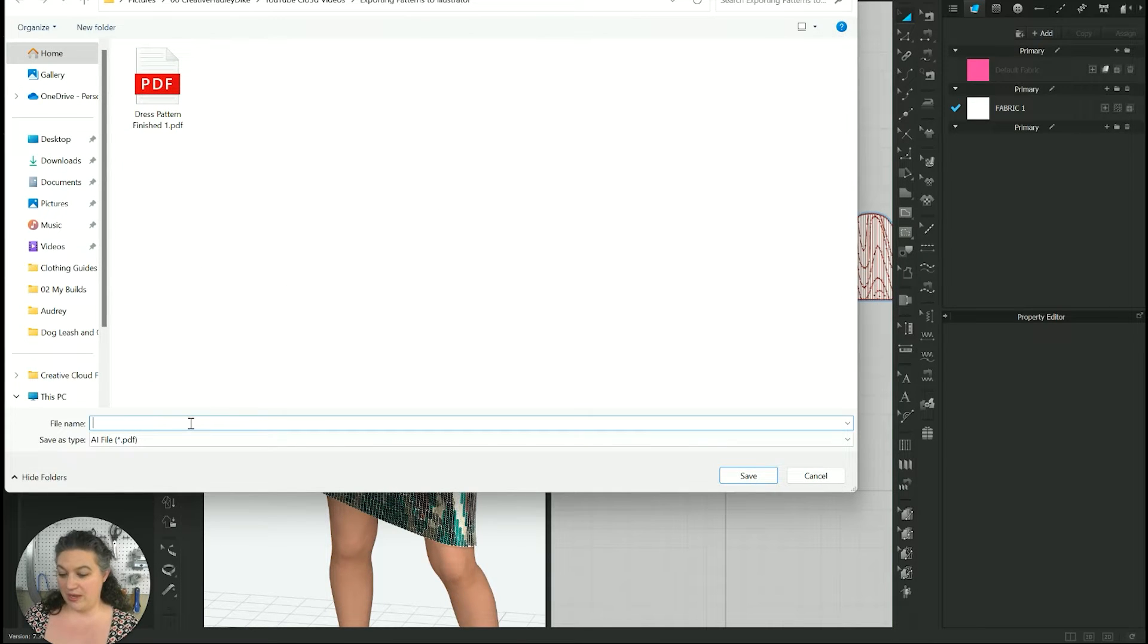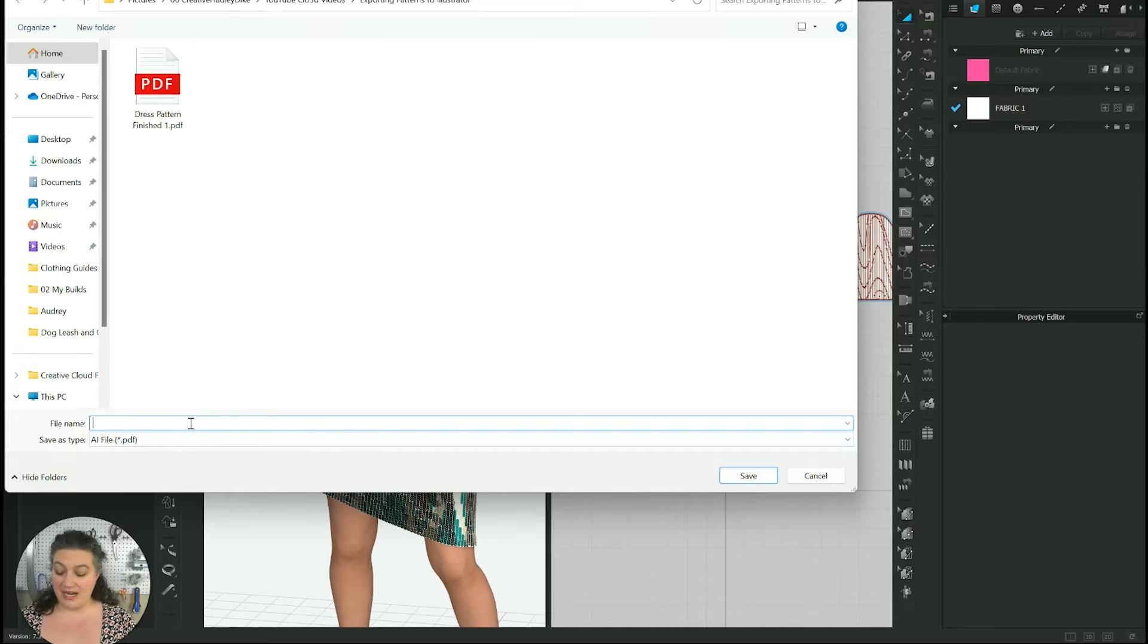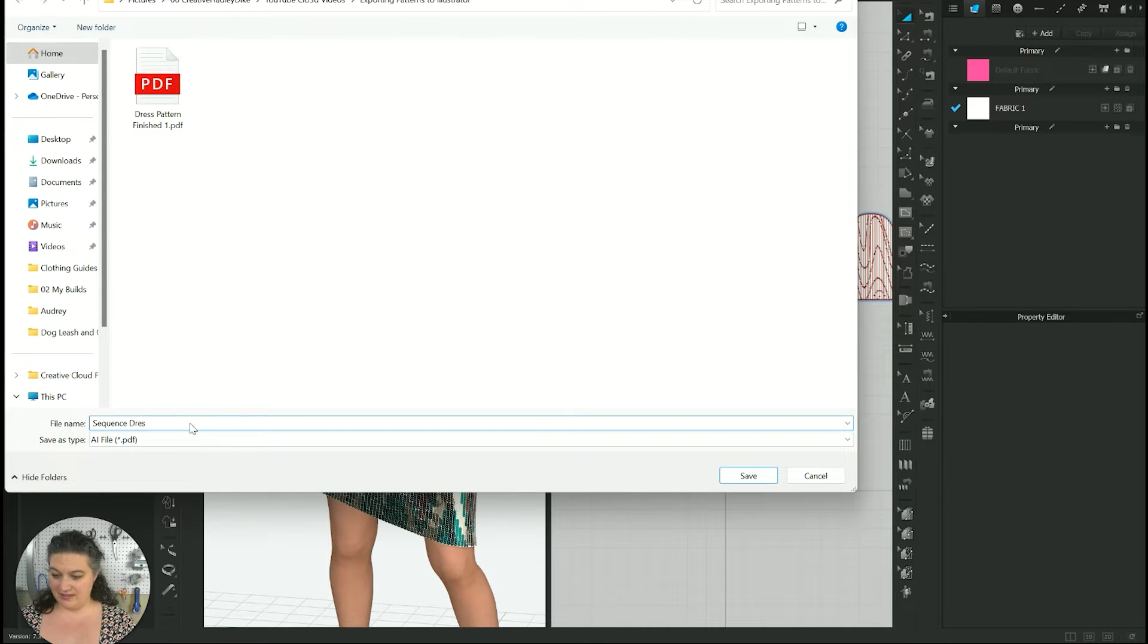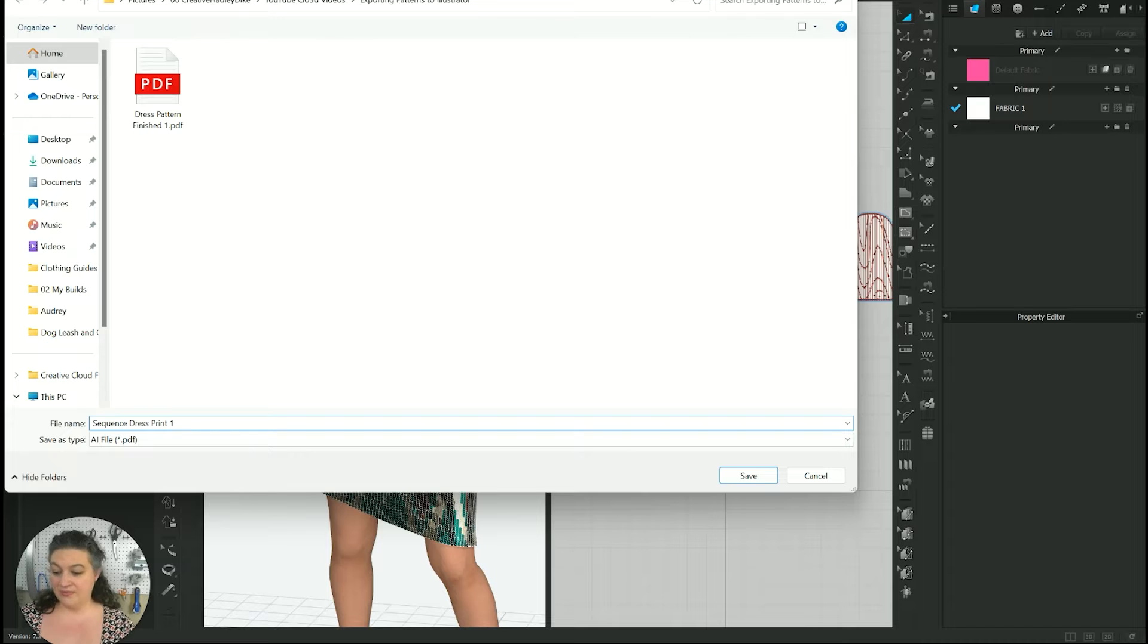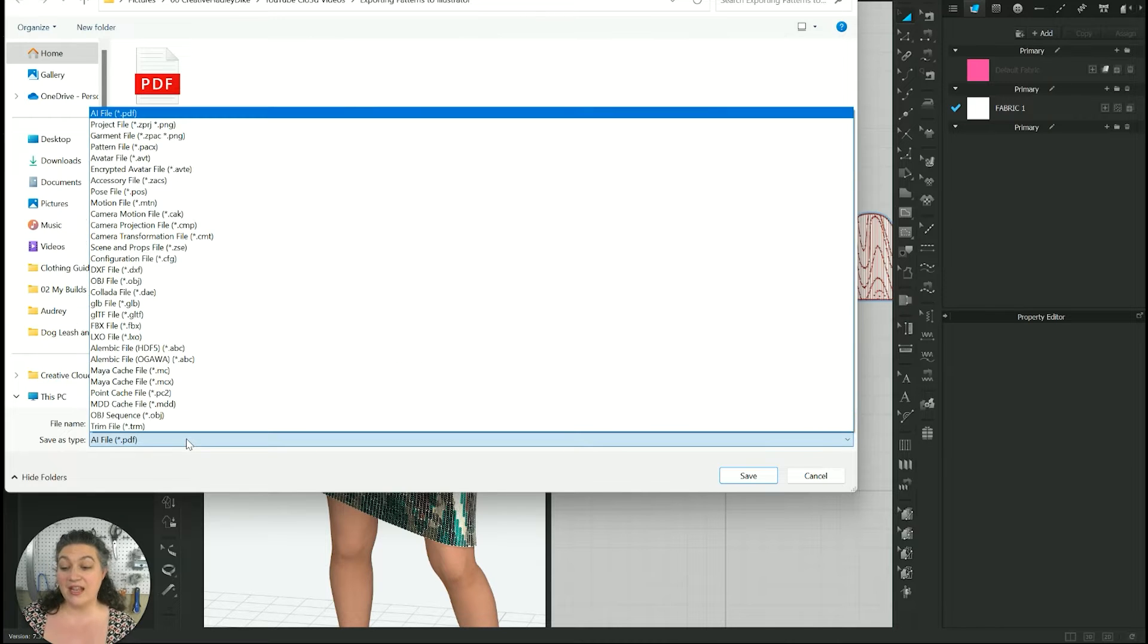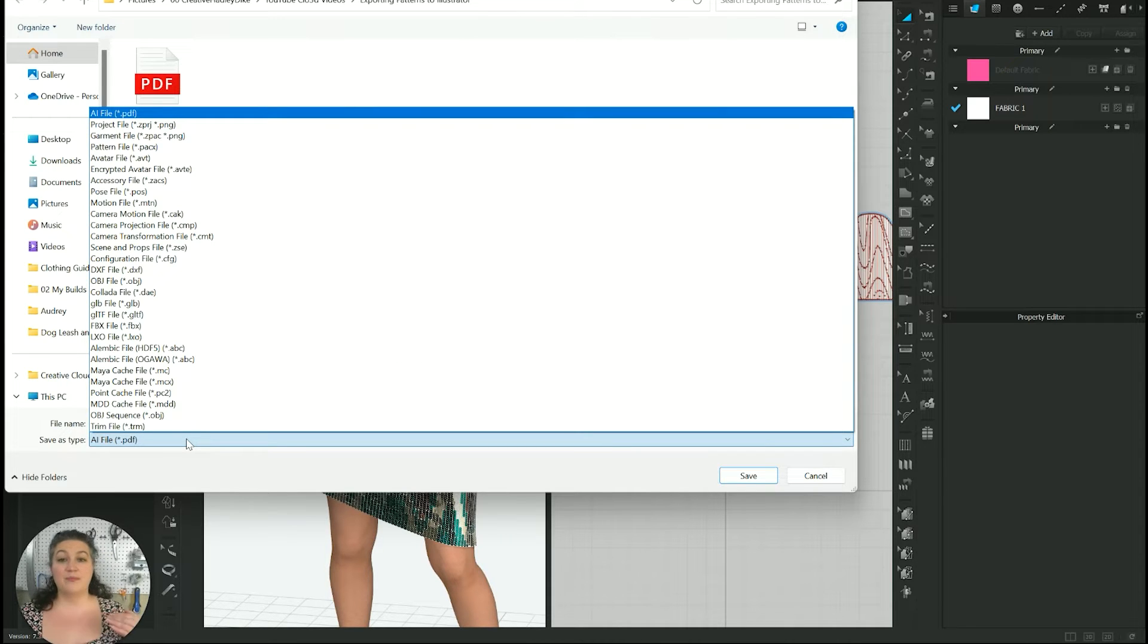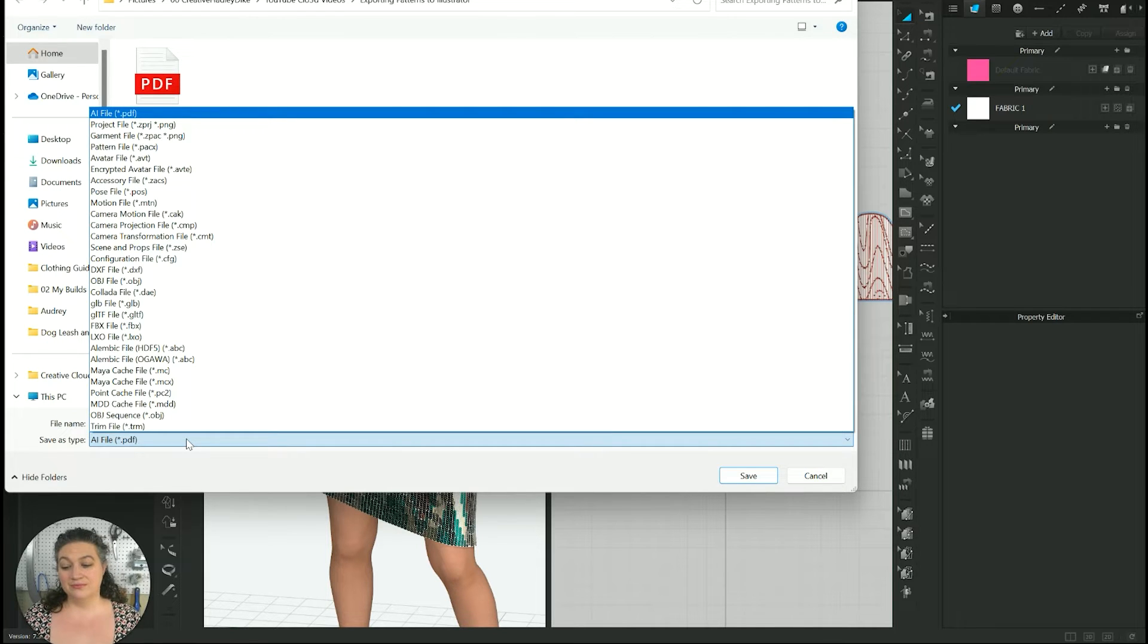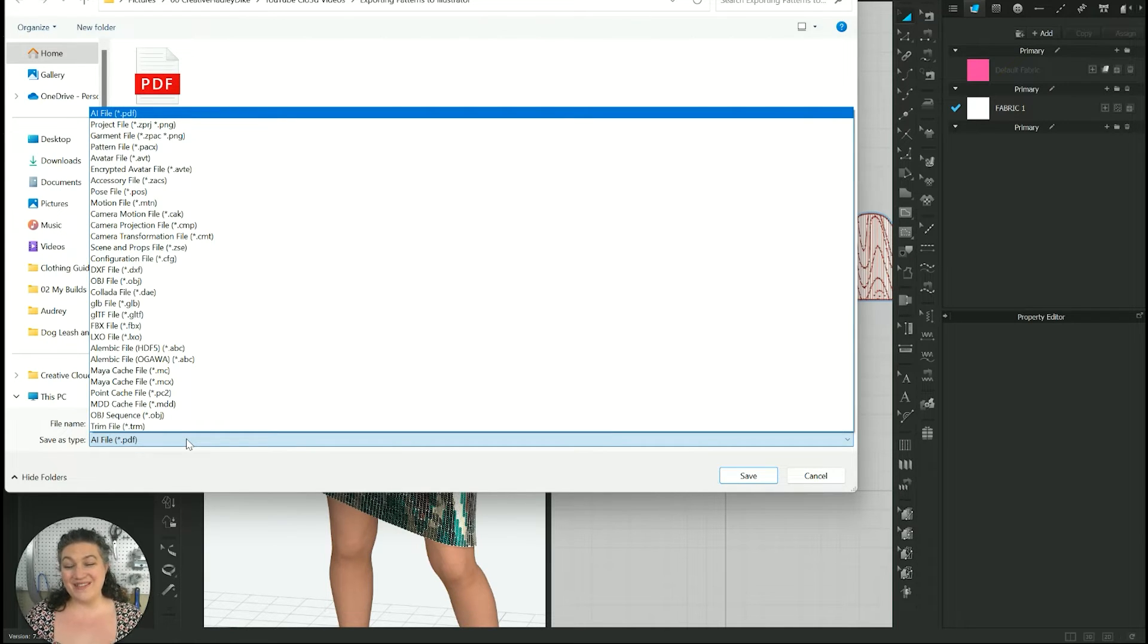We're going to just give it a name. We're going to give it the sequence dress print one and you want to make sure that you're saving it in the PDF file.